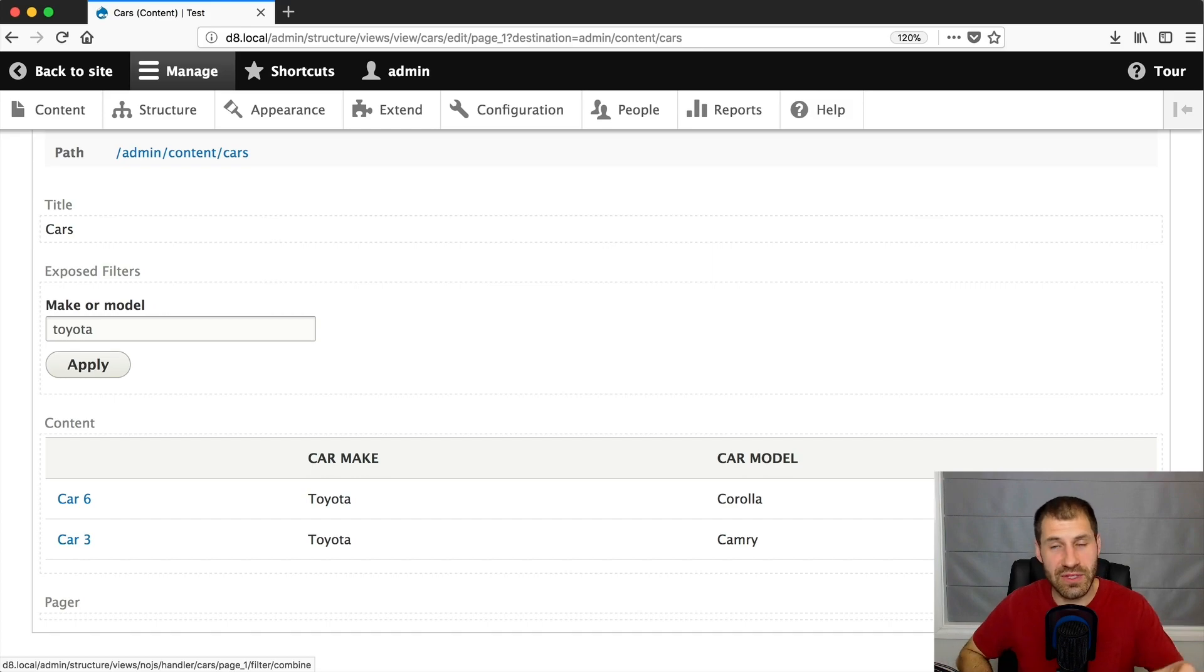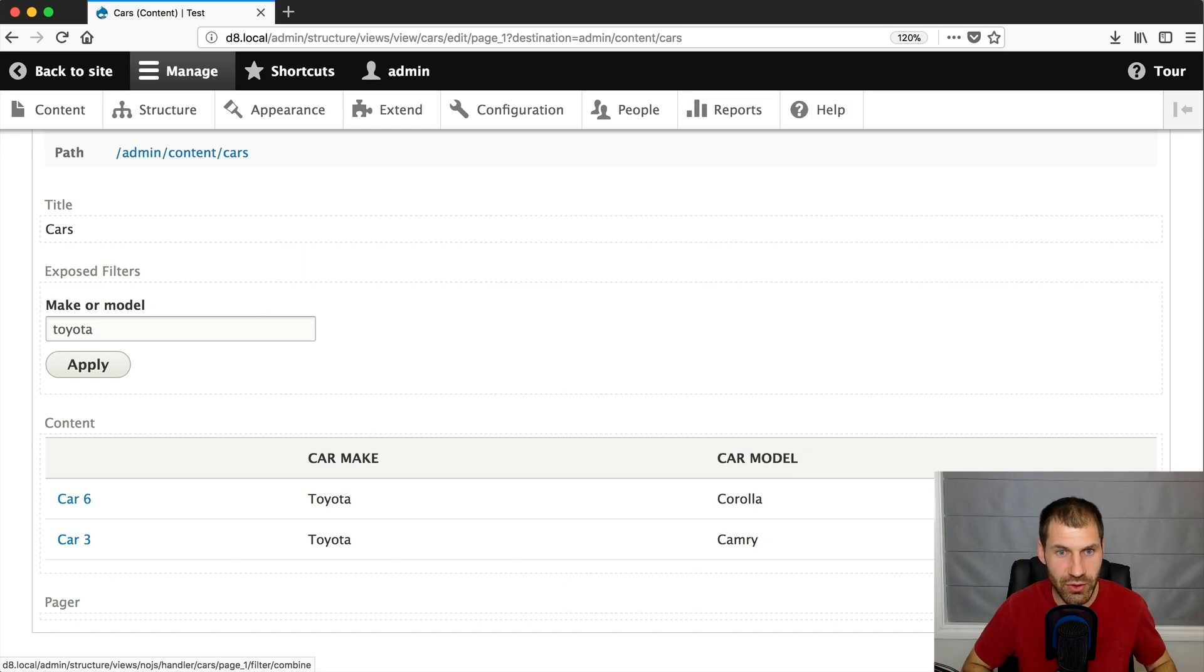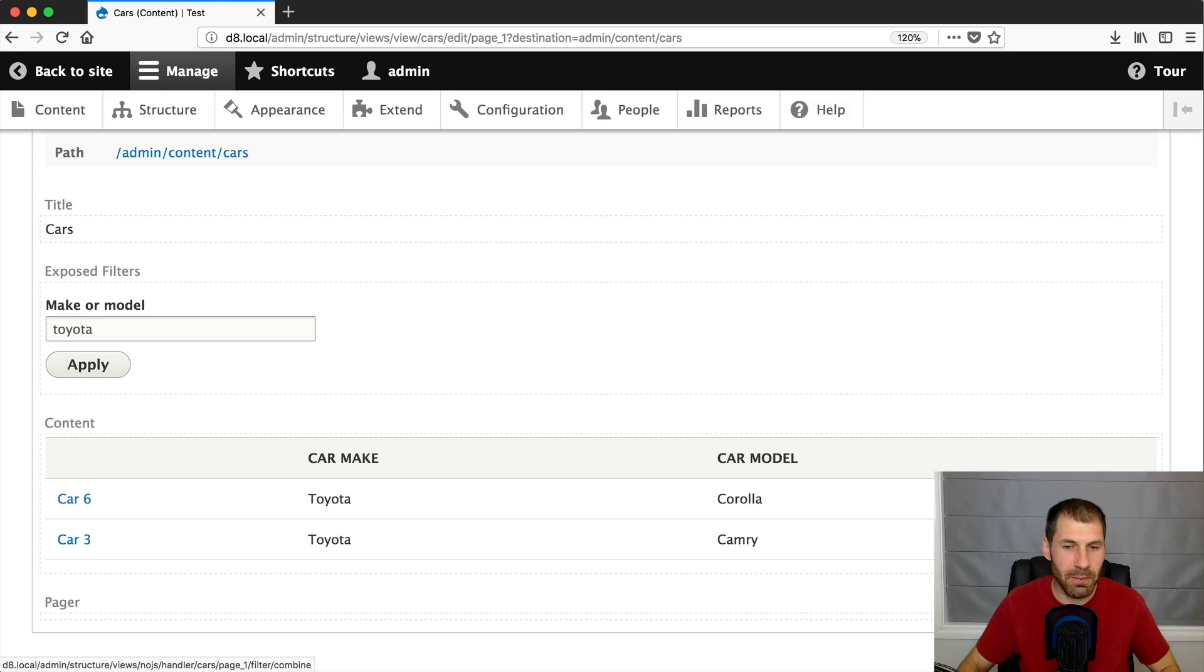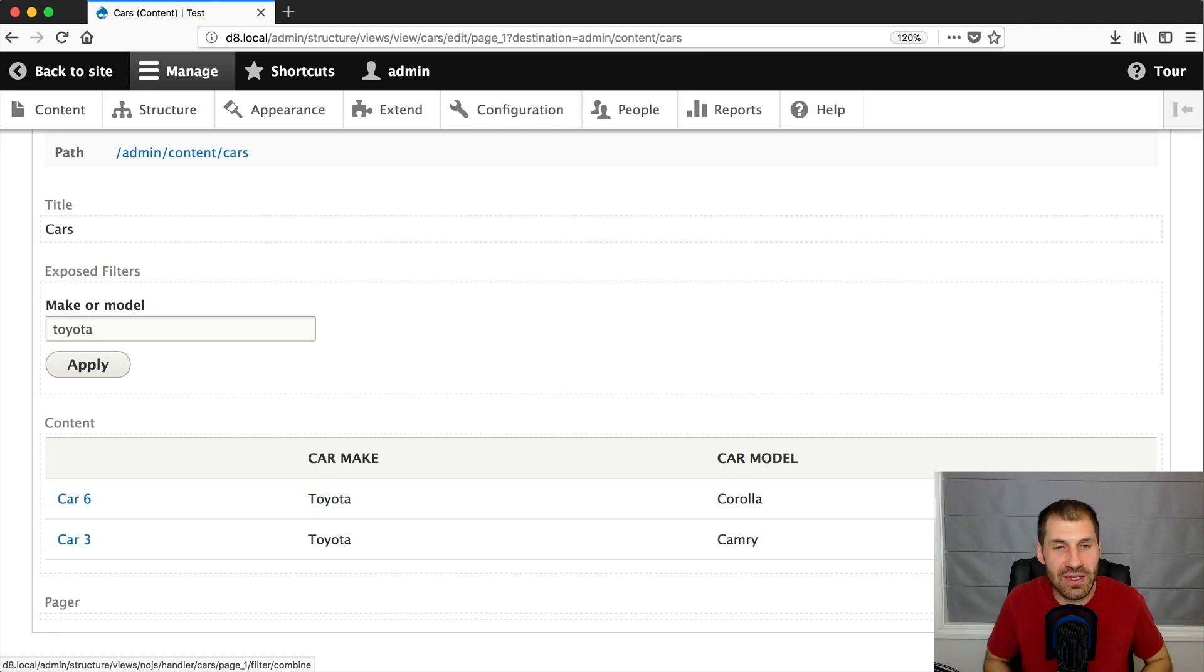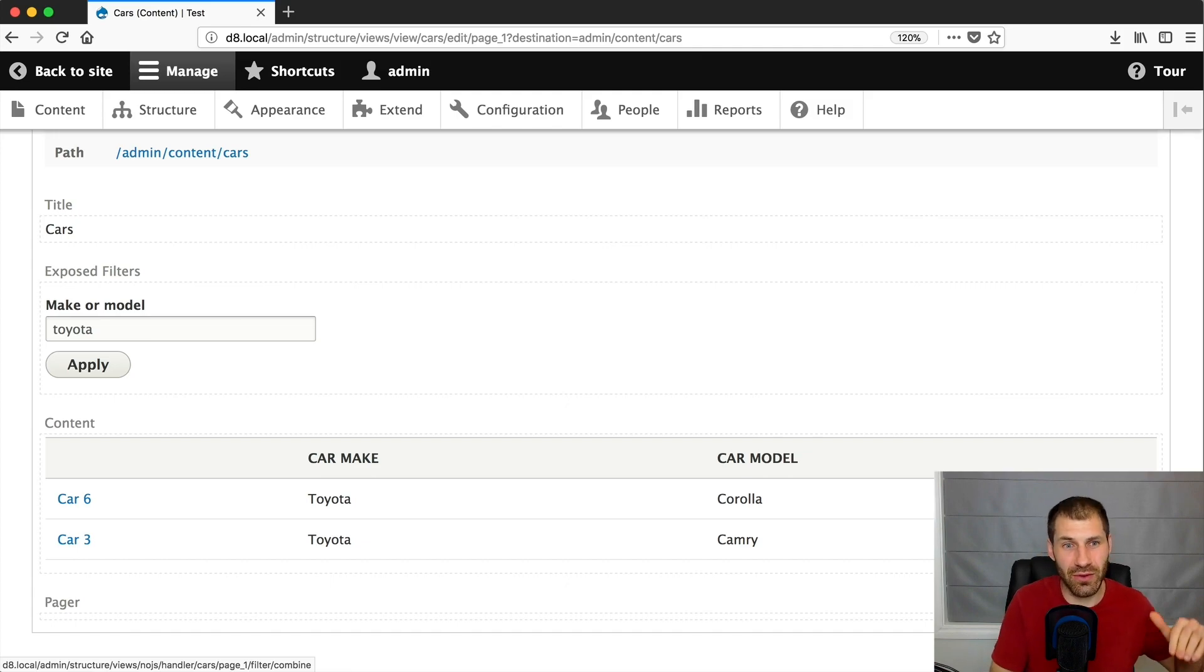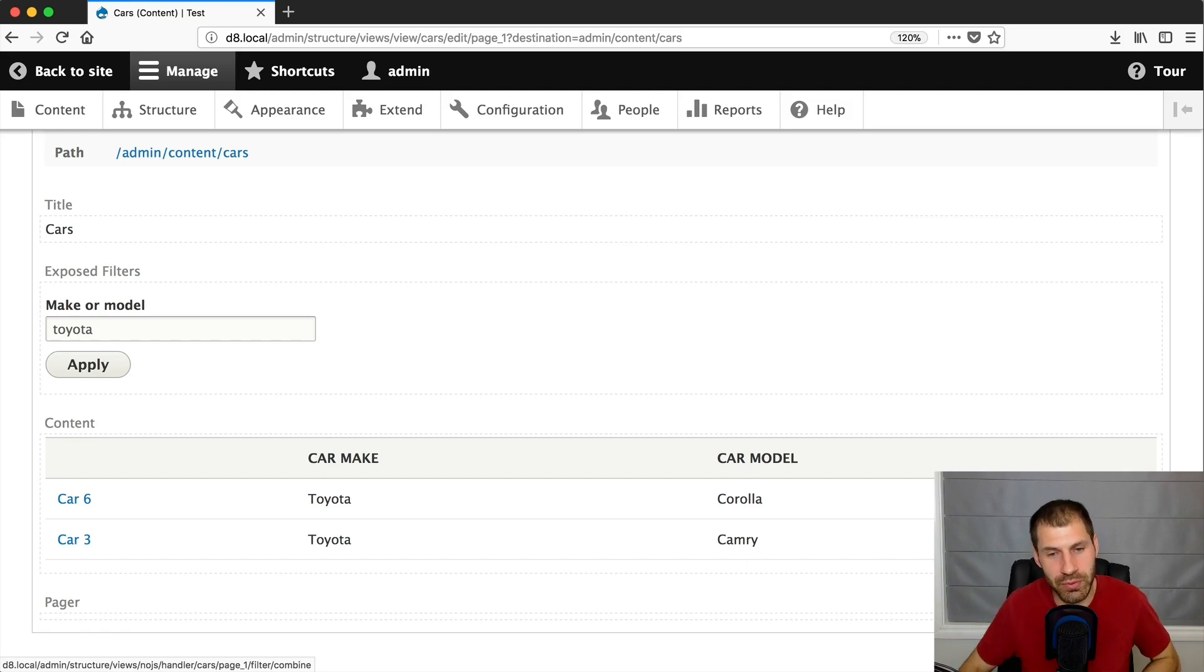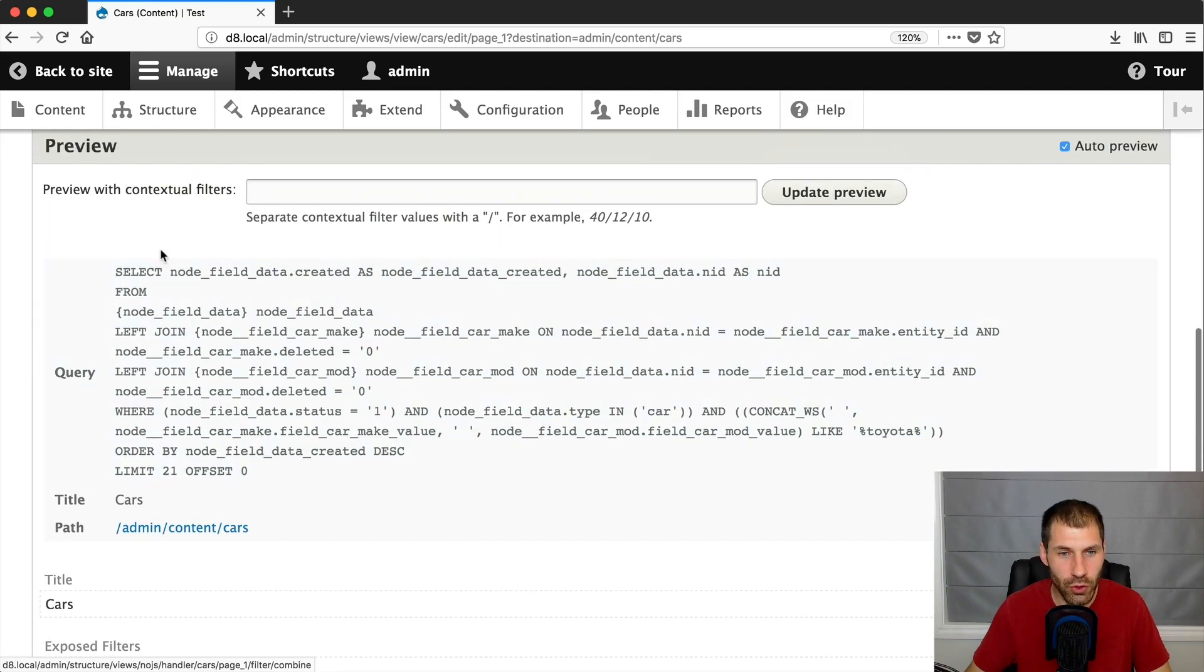Now, when I discovered this filter, the first thing I wanted to see is what type of SQL is actually getting generated. Because remember, views is just a glorified SQL builder. That's the way I explain to people because you first select your entity that you want to search, the entity bundle, and then you can sort the filtering, you can sort out the sort. And so really it's just an SQL builder.